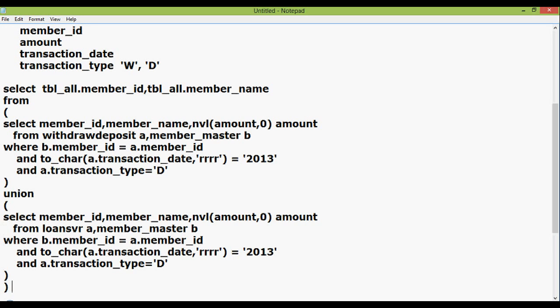As you can see, we gave the name of this inline view as tbl_all, which we have used at the top of the SQL statement: tbl_all.member_id and tbl_all.member_name.